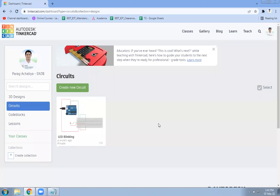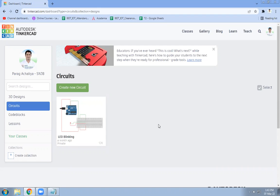Hello friends, in this video we are going to see how to interface Arduino and TMP temperature sensor with the help of Tinkercad.